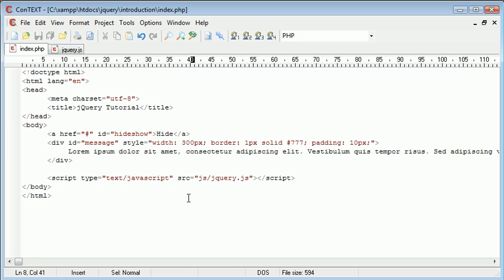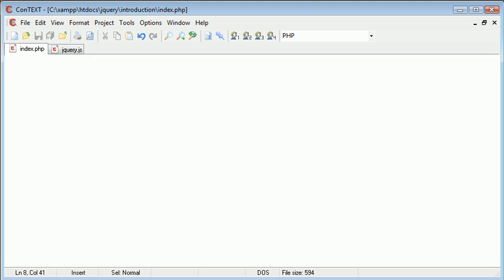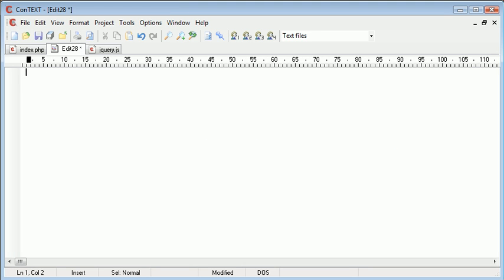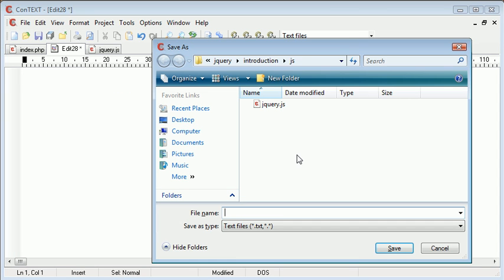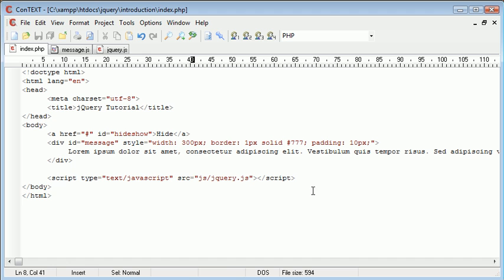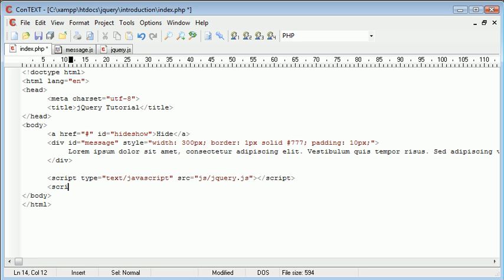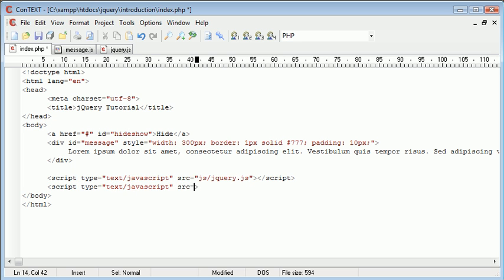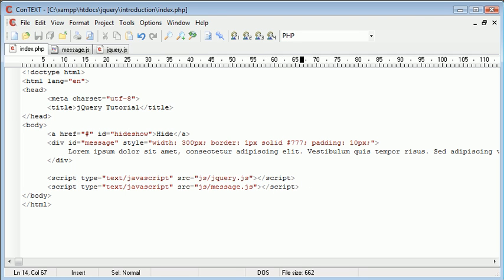So let's go ahead and create our JavaScript file. And I'm going to call this message.js and I'm going to include that in my page just under here. So script type is text/javascript. And we'll include that by putting that in the source. So js/message.js.